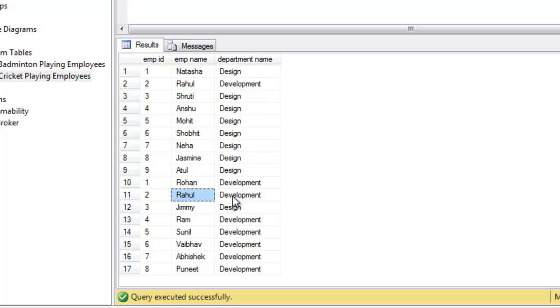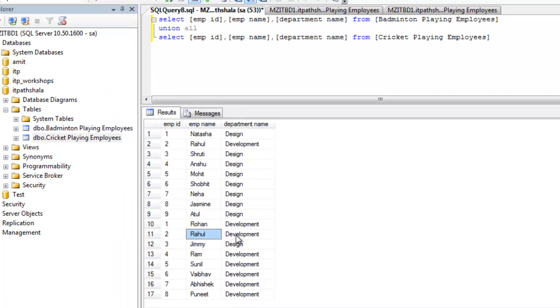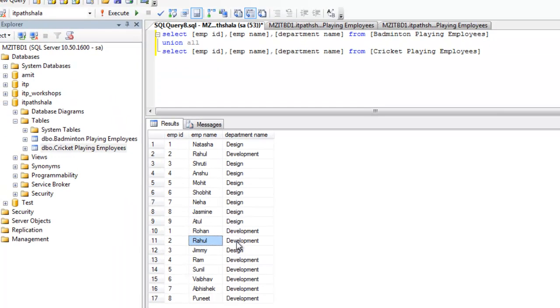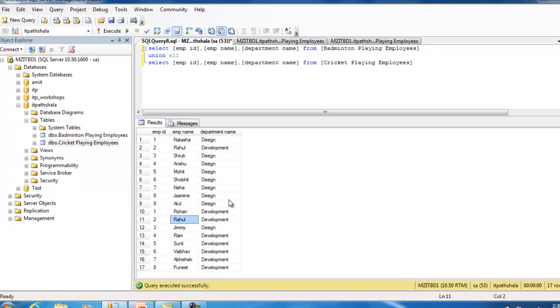So, we are very clear about the concept that union returns unique results, non-duplicate results, whereas union all returns duplicate results too.